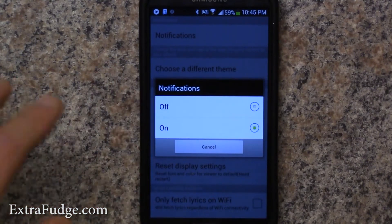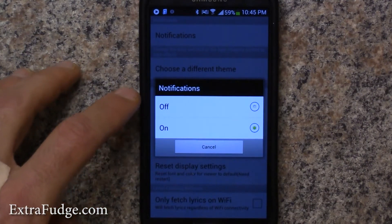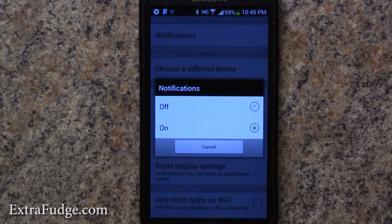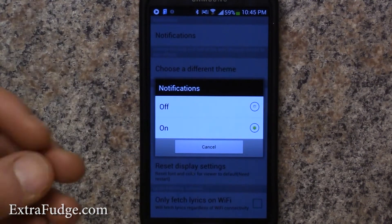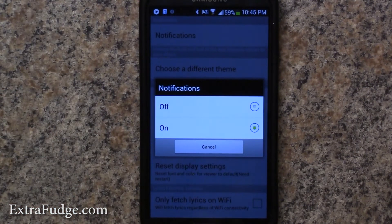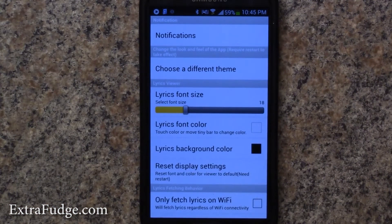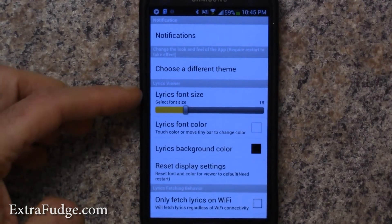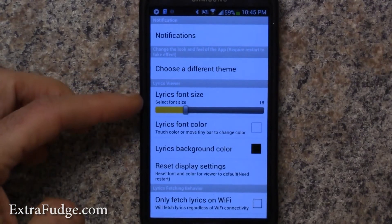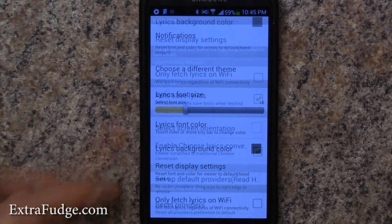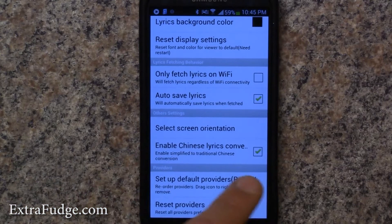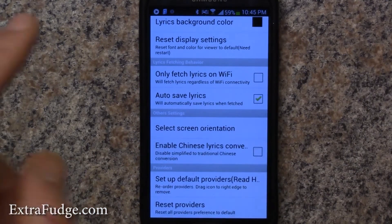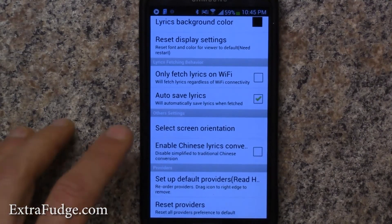In the notification settings, you can turn it on or off. If you have it off, you go straight to the app to get the lyrics, but I like having that notification telling me a lyric is available. You can change the font size, the font color, and you can also enable lyrics to Chinese conversion — I'm going to turn this off.